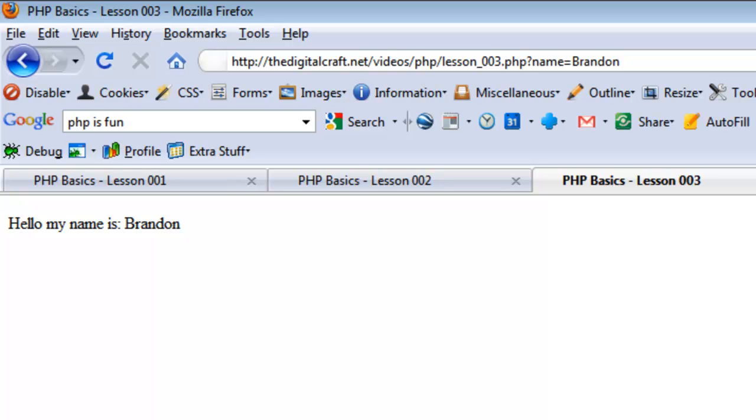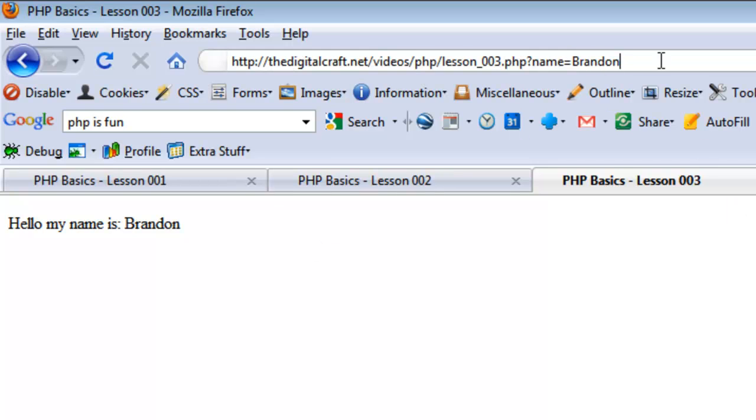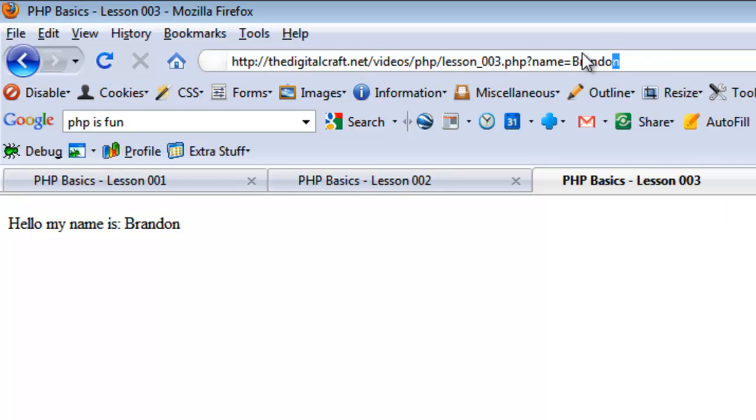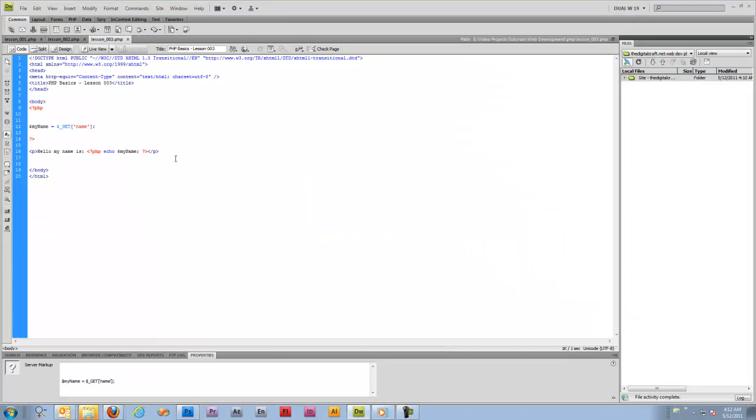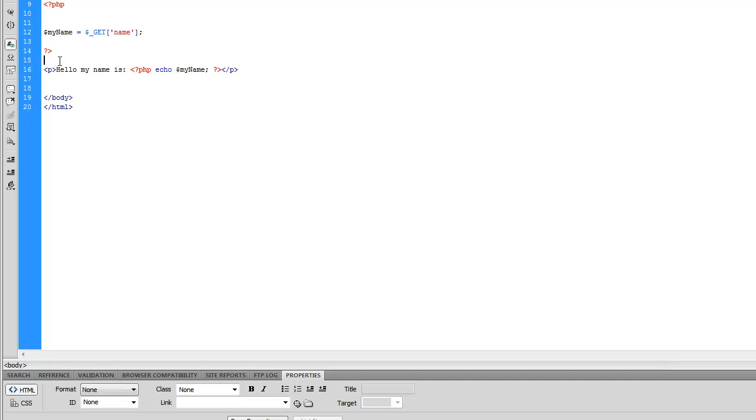Now anytime we change this, it's going to change what is outputted in that spot. So hopefully you're starting to see some of the benefits of variables and just PHP in general.